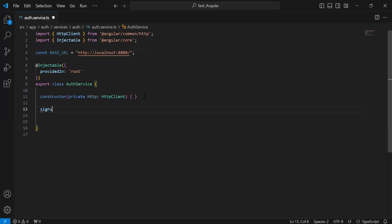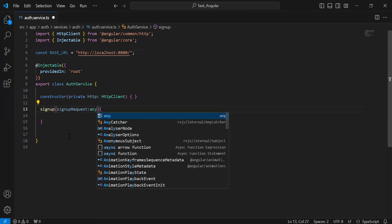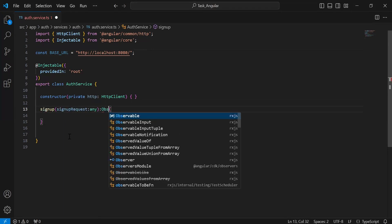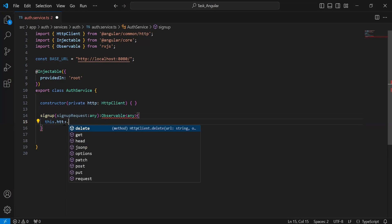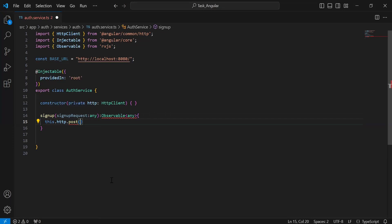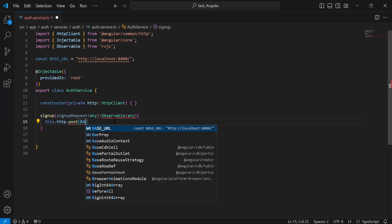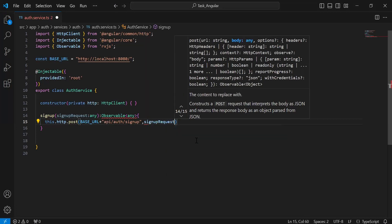Let me create the method that is a signup. Inside the argument it will receive an object of the user, so it will be a signup request of type any, and here I'm going to add the Observable. Inside the method I'm going to call the HTTP mapping that is a POST. Inside the argument we need to define the URL of the signup API — first we call the base URL variable and after that the URL of the signup API, which is /api/auth/signup. After the URL we need to pass the signup request object.